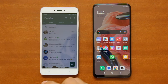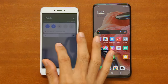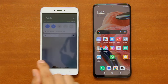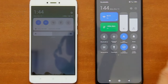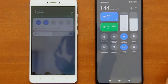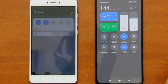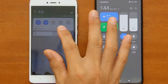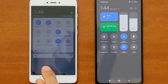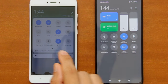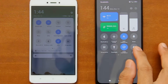Thirdly, both of your phones need to have Wi-Fi enabled, but they don't need to be connected to a Wi-Fi network, as long as the new phone has internet access. In other words, this data transfer process can be carried out without a Wi-Fi network. In addition to that, precise location permissions are required to initiate the transfer, so make sure the GPS on both phones are enabled.